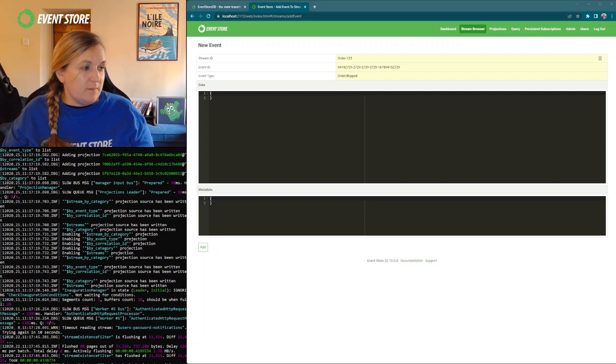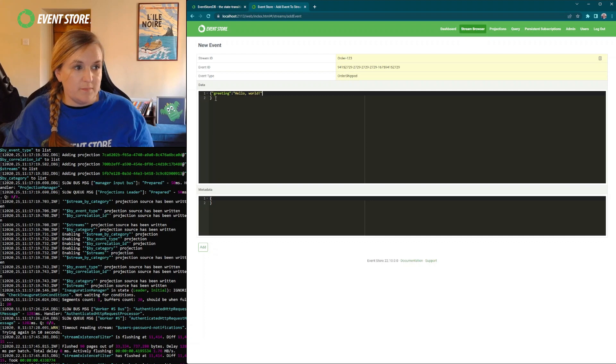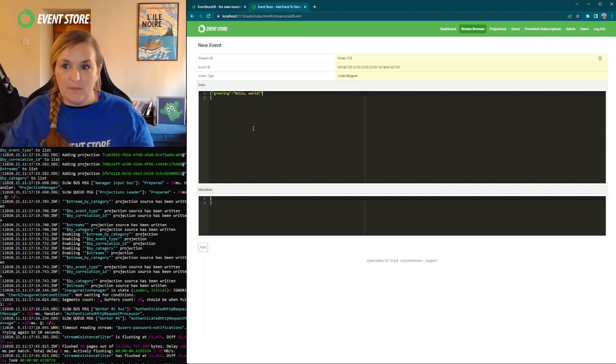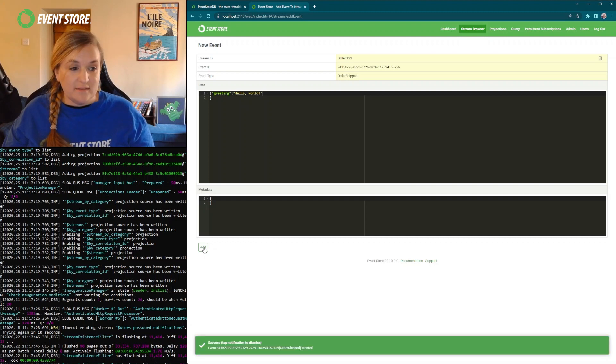And now we can populate the data. So we're just going to put a simple hello world greeting. And that's it. We just go add. You can see it successfully added.